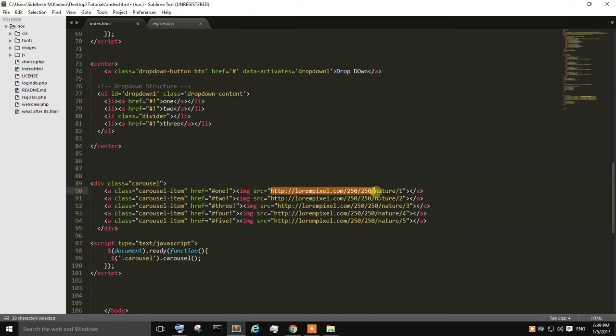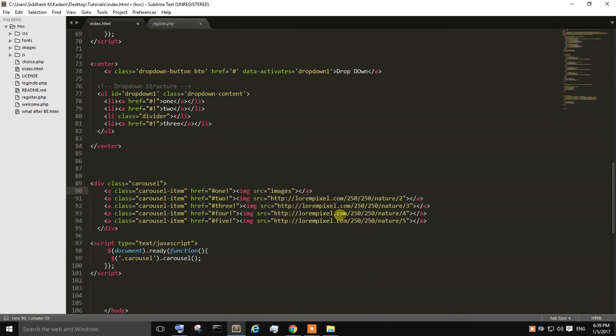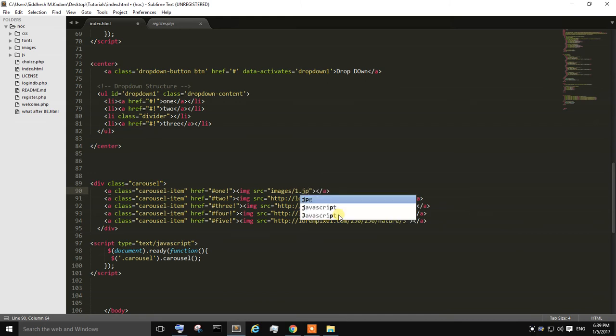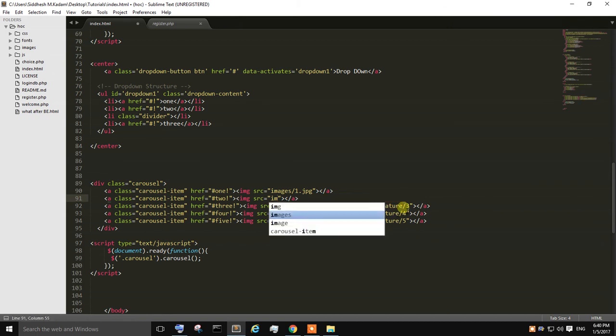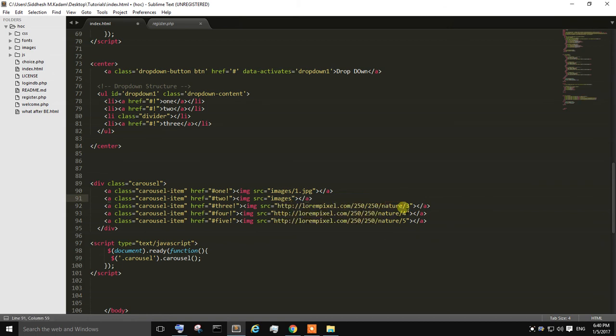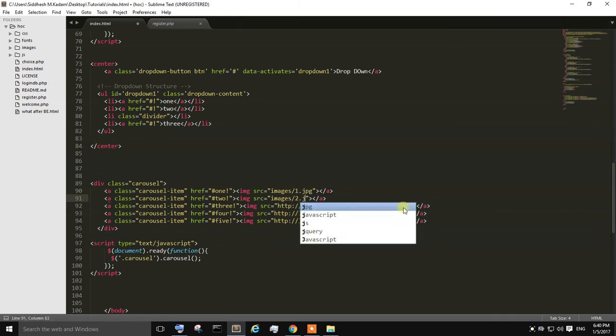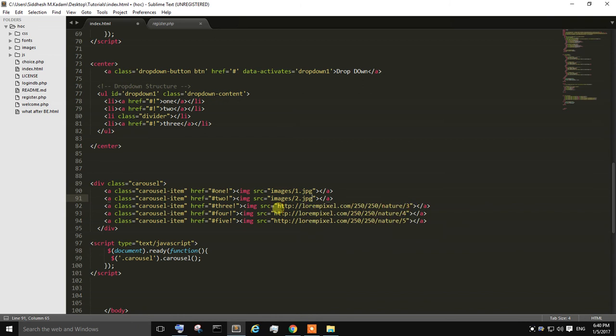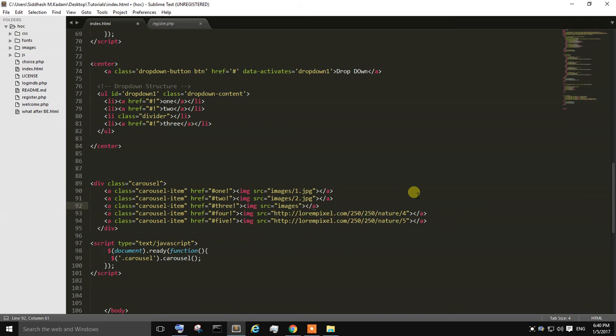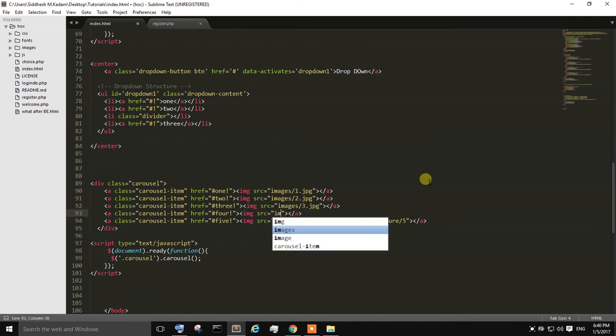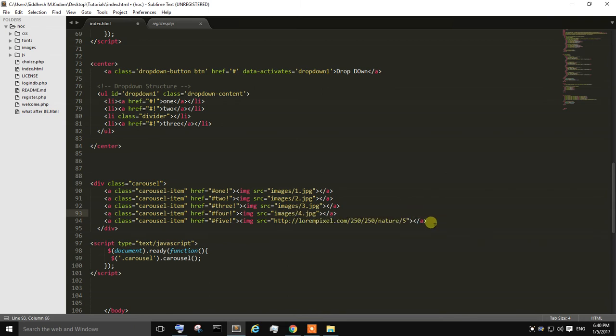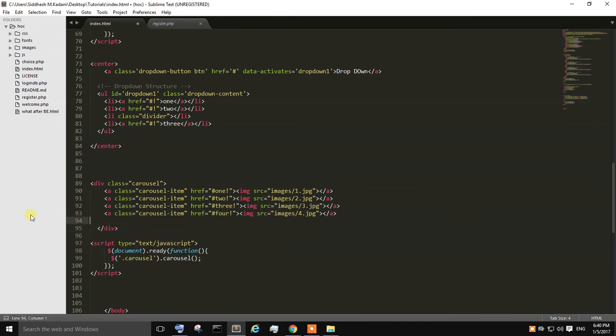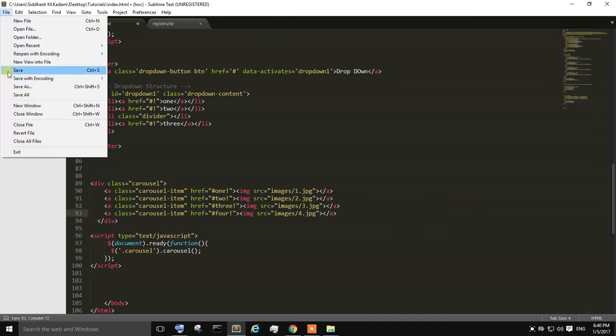Over here I am going to change the images because my images are inside the images folder. So here, 1.jpg, 2.jpg, just changing the source of the images. That's it. I am going to remove this fifth one because I have 4 images right now in my folder.